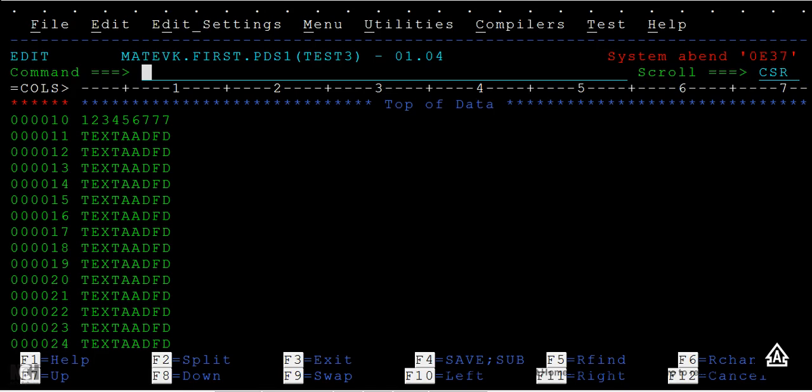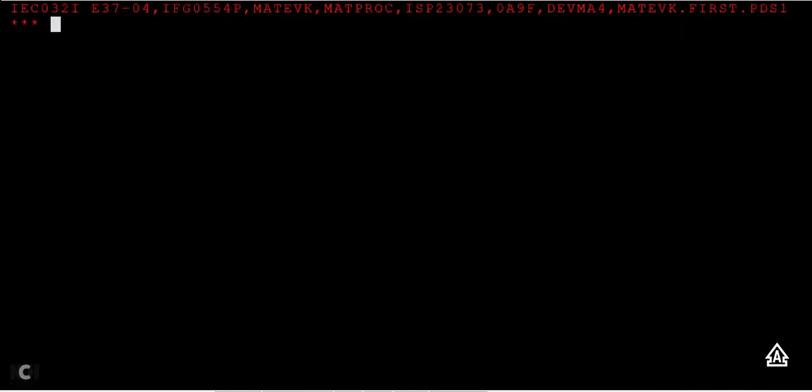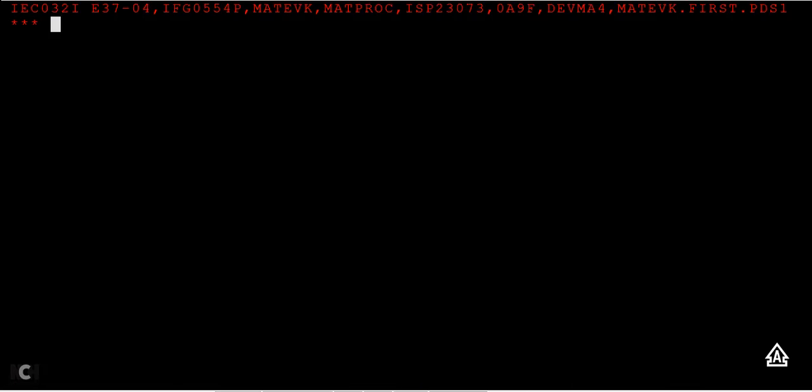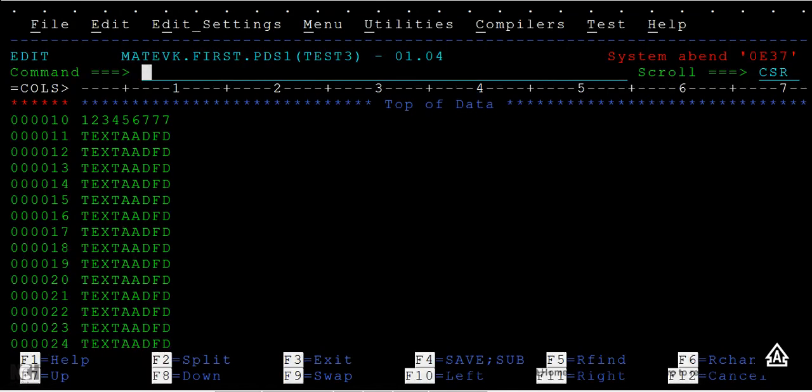So how do we resolve this? If you get this kind of issue, sometimes when you press F3, you cannot go back or you cannot come out of this PDS member.